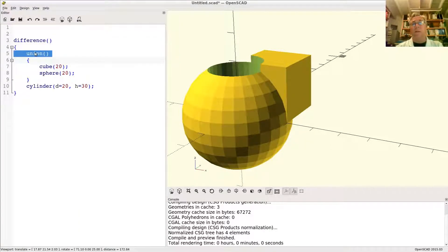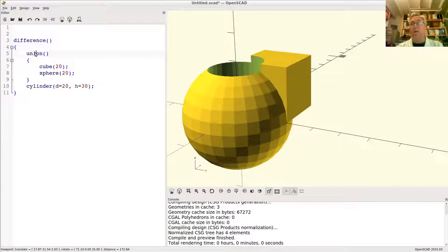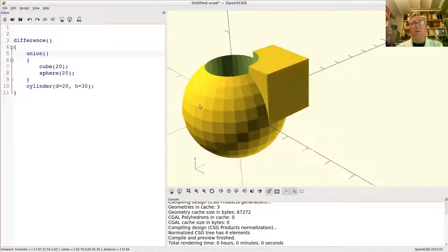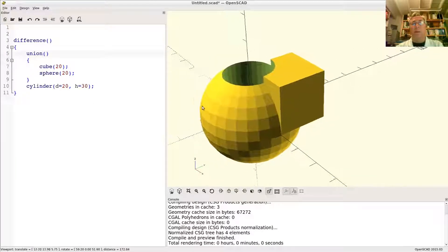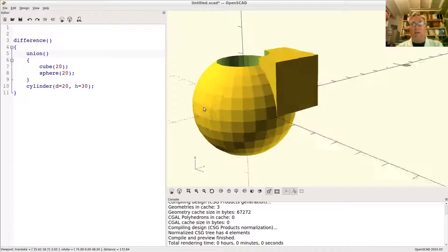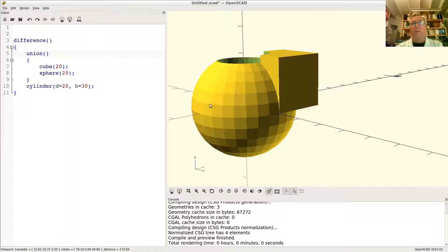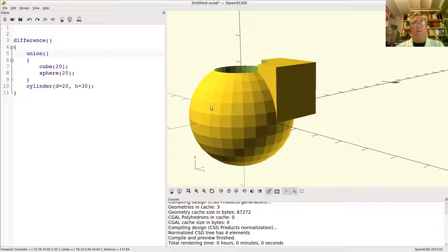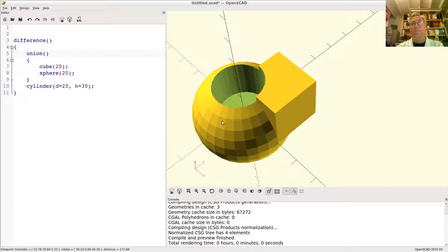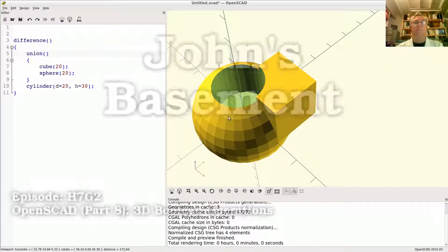So that's one of the times this becomes very useful. So there you have the 3D boolean operations, your difference, your union, and your intersection.